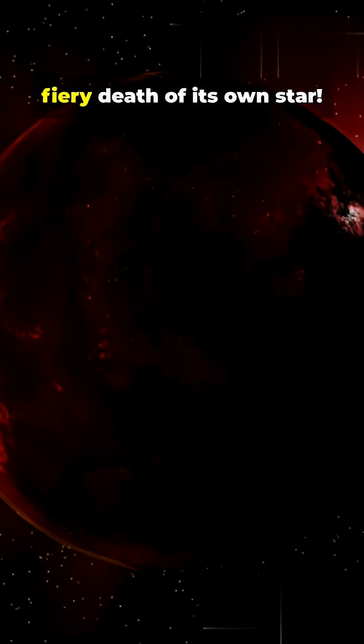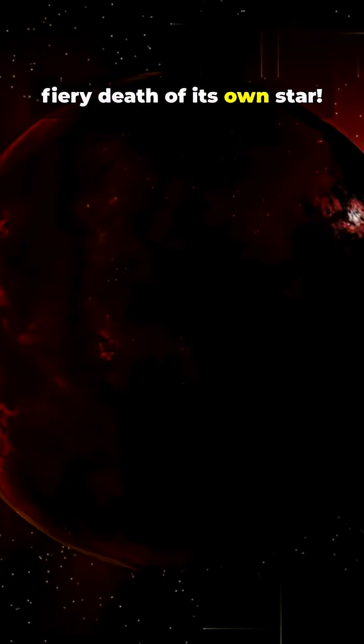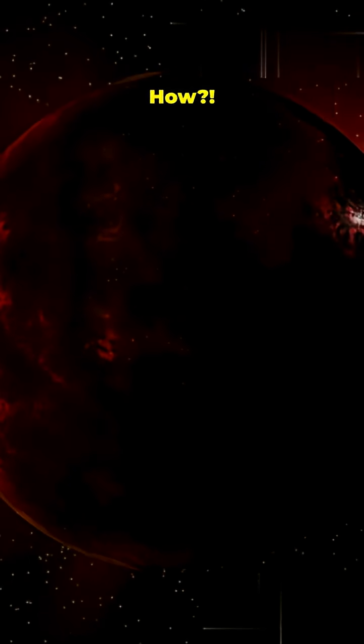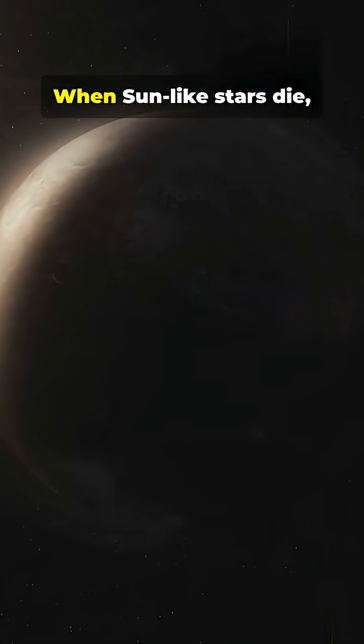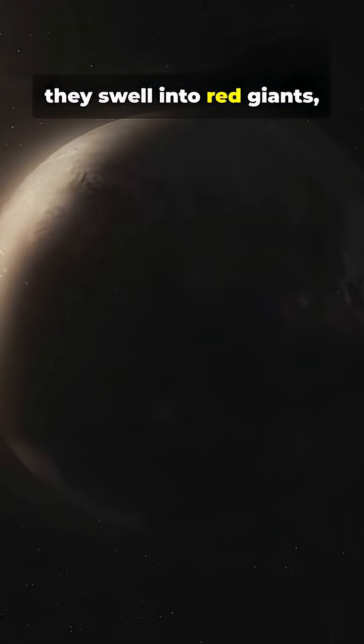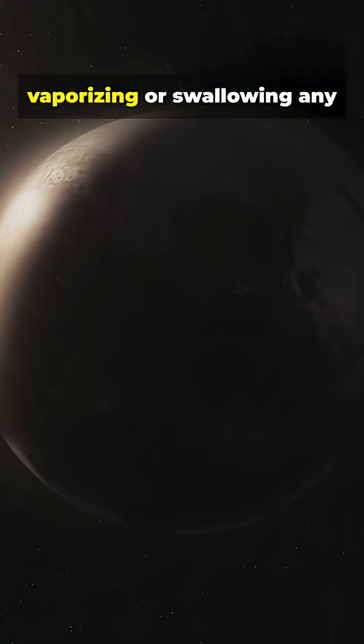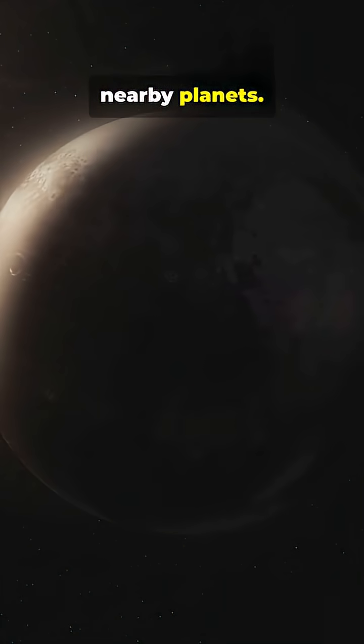This planet survived the fiery death of its own star. How? When sun-like stars die, they swell into red giants, vaporizing or swallowing any nearby planets.